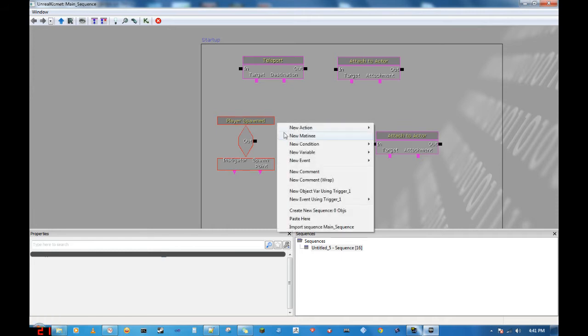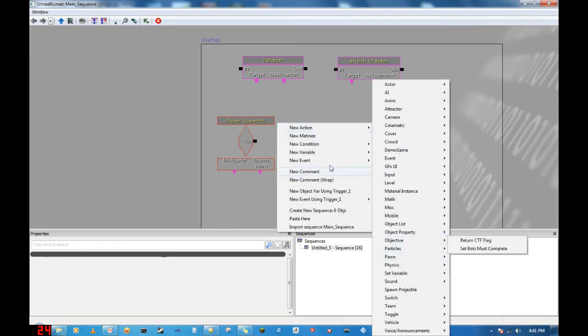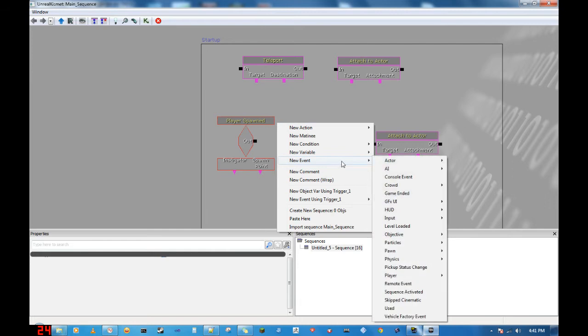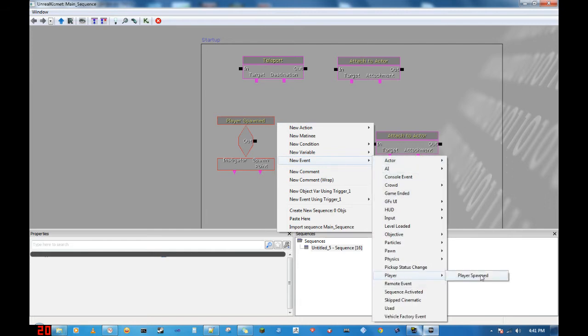So what we want is we want all this stuff to start up. We want certain things to happen when our player spawns. So we'll add a new action, go down to new event, player, player spawn. That's how we get player spawn.